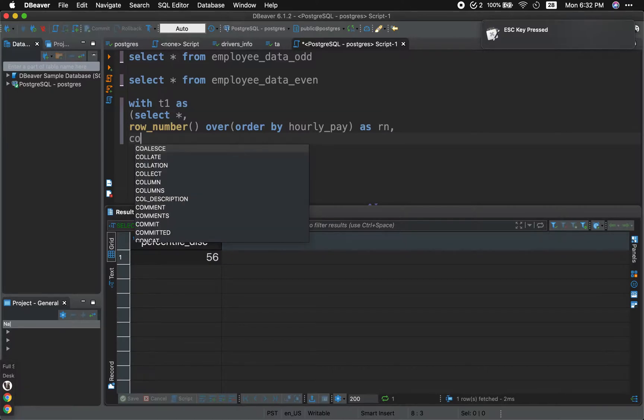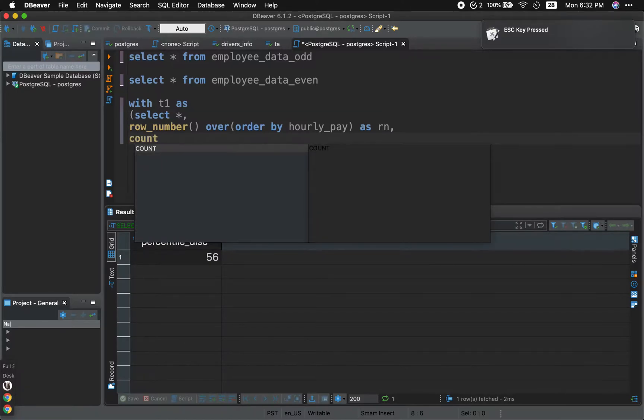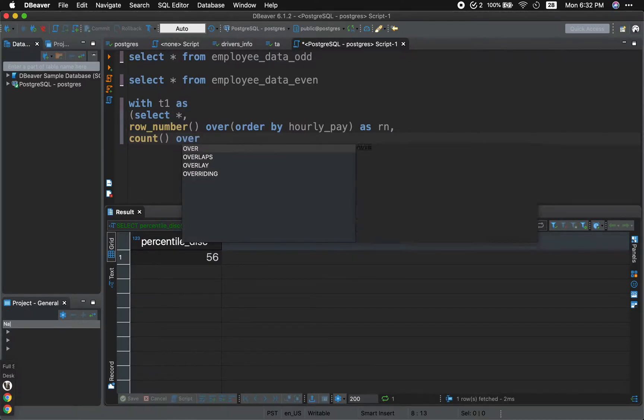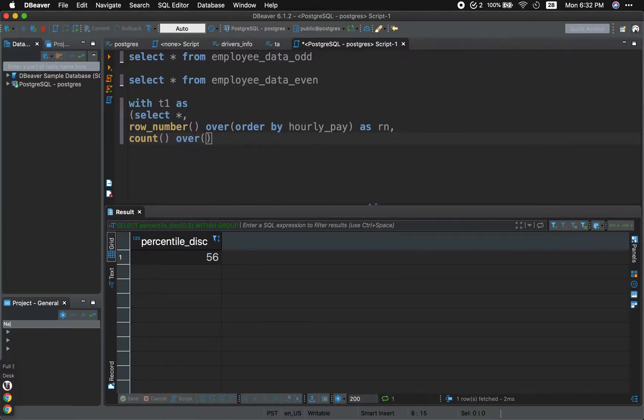And in addition, we're going to use a count window function. So count as a window function over. So this is our window function right here, the over clause as role counts.